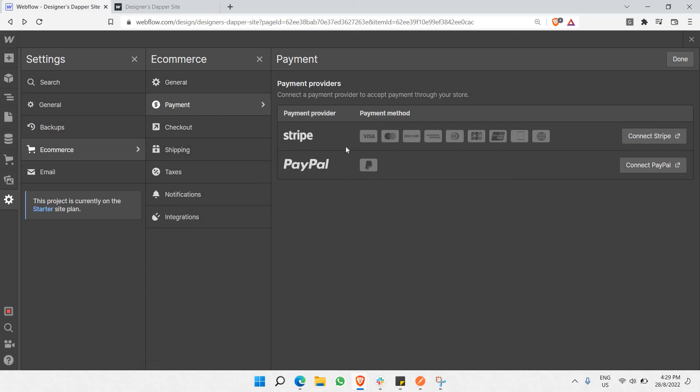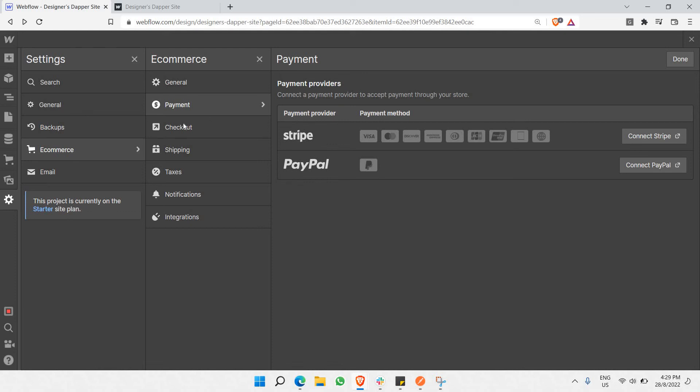You can choose either provider and you're good to go. That's the third step. The final step is to enable checkout. You need to make sure checkout is enabled.